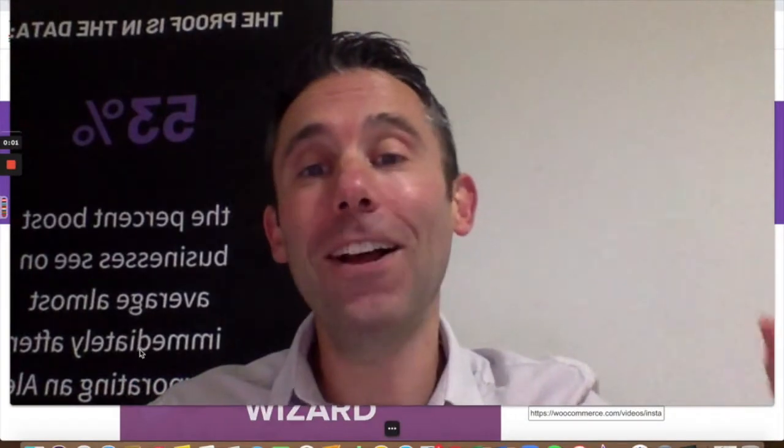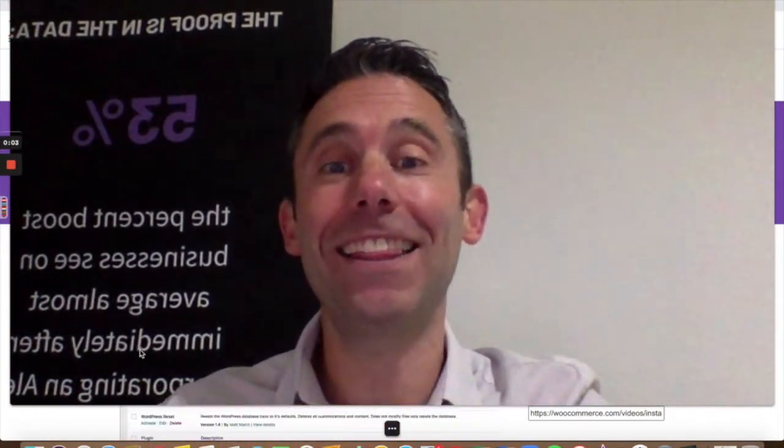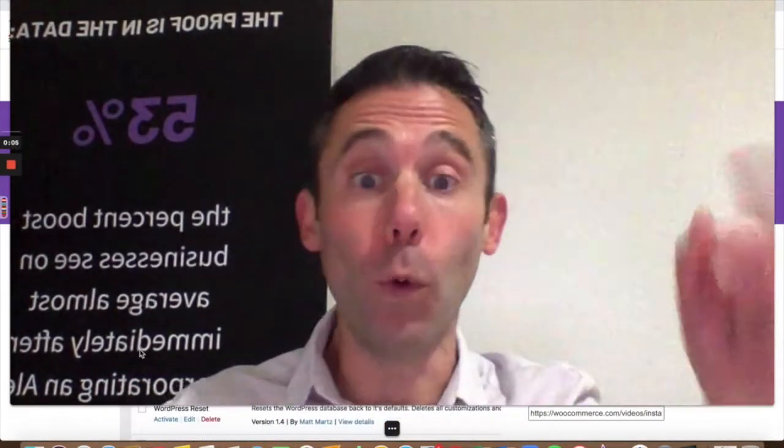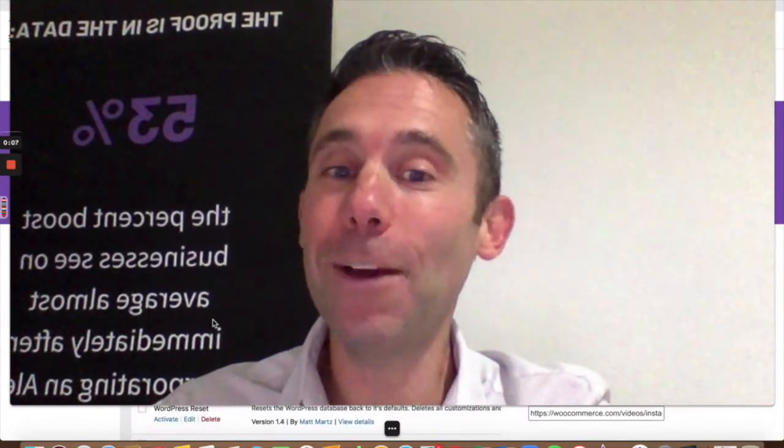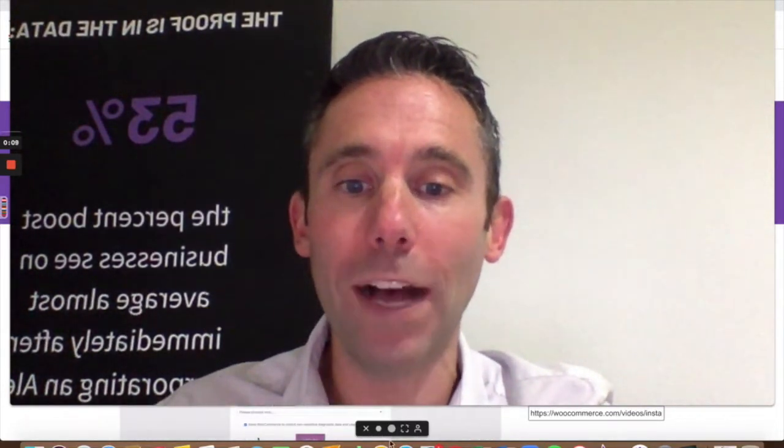What's up everybody? Paul Hickey here with Data-Driven Design and thanks for watching another edition of The WordPress Show. Today we're going to talk about installing WooCommerce.